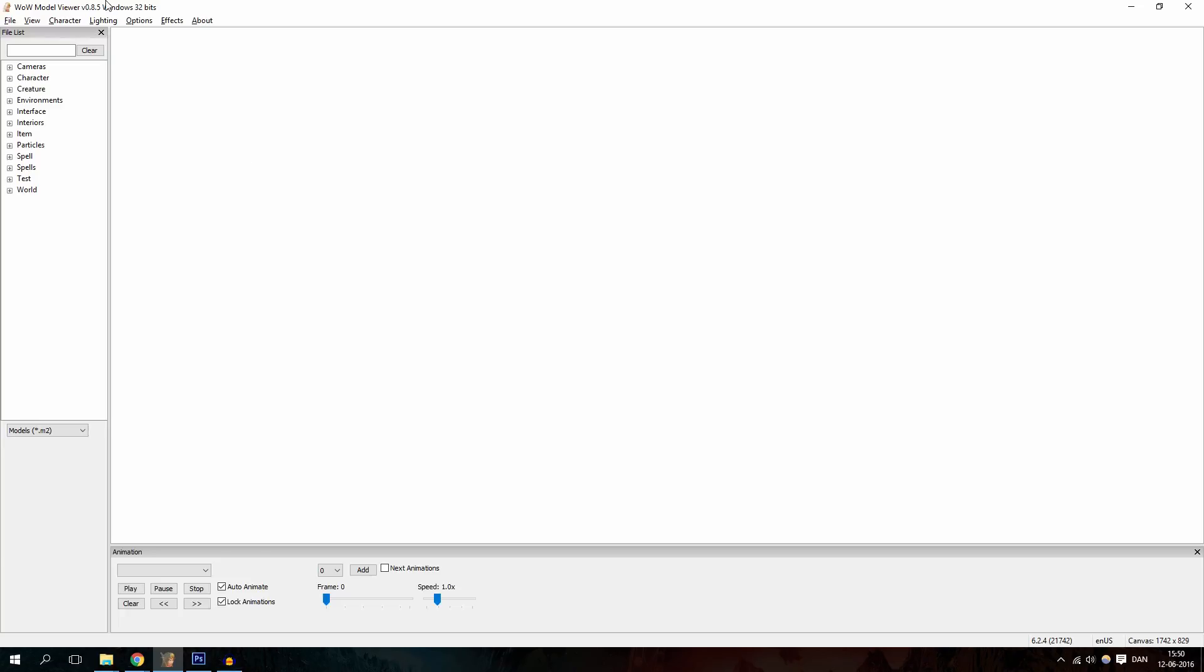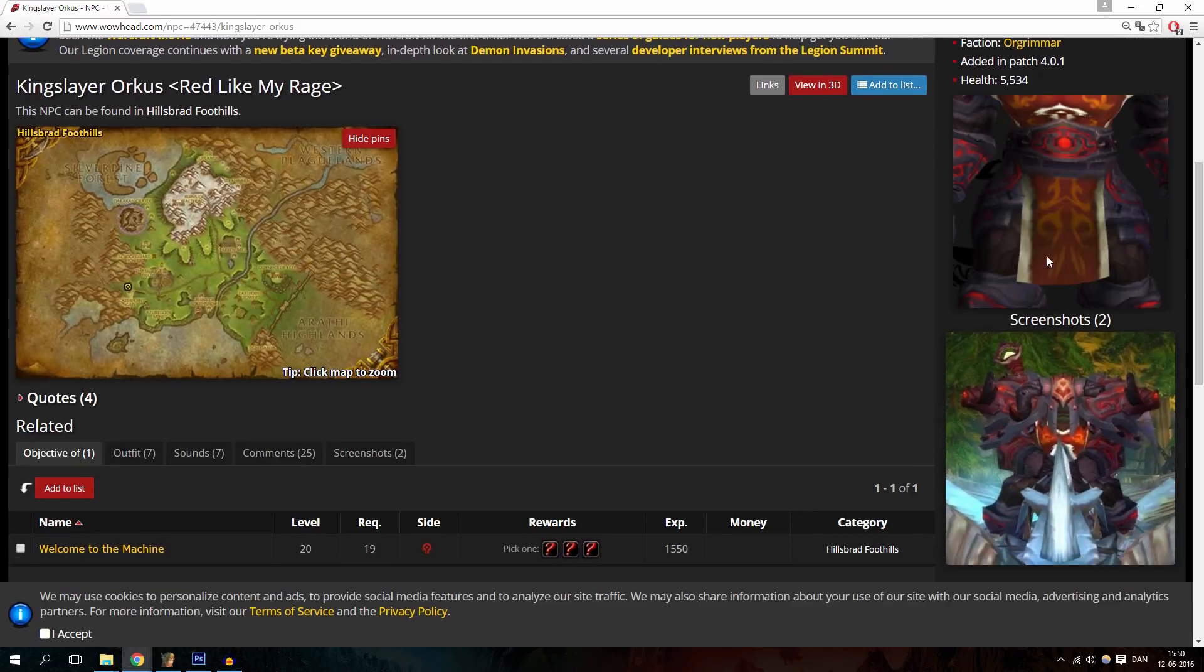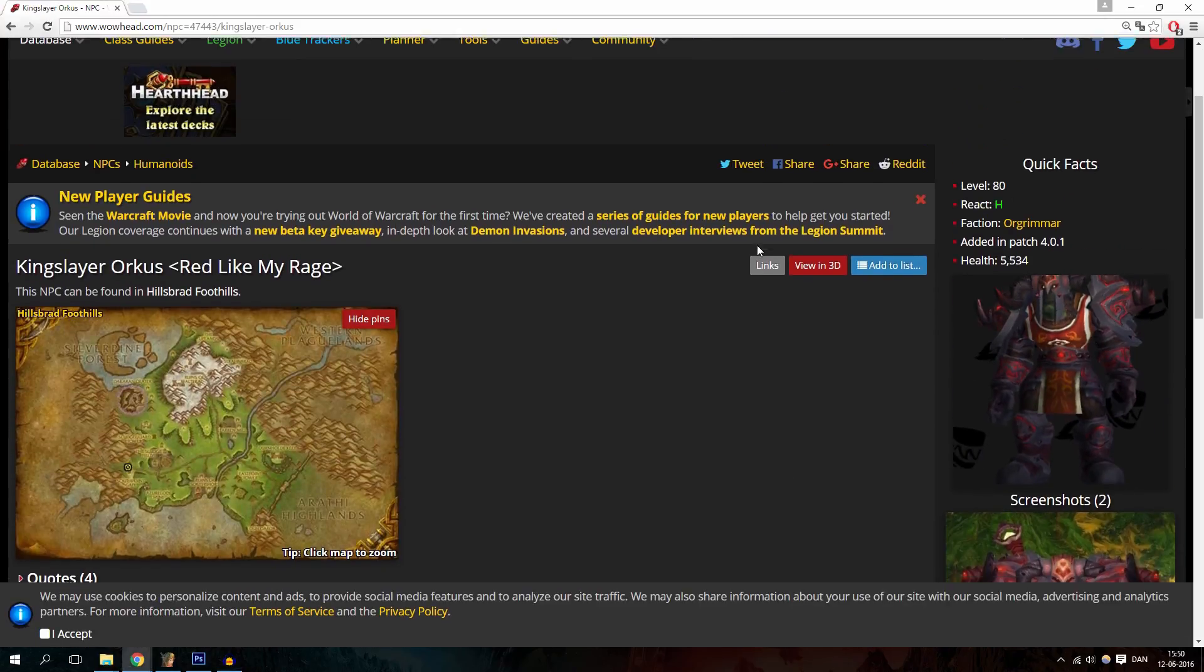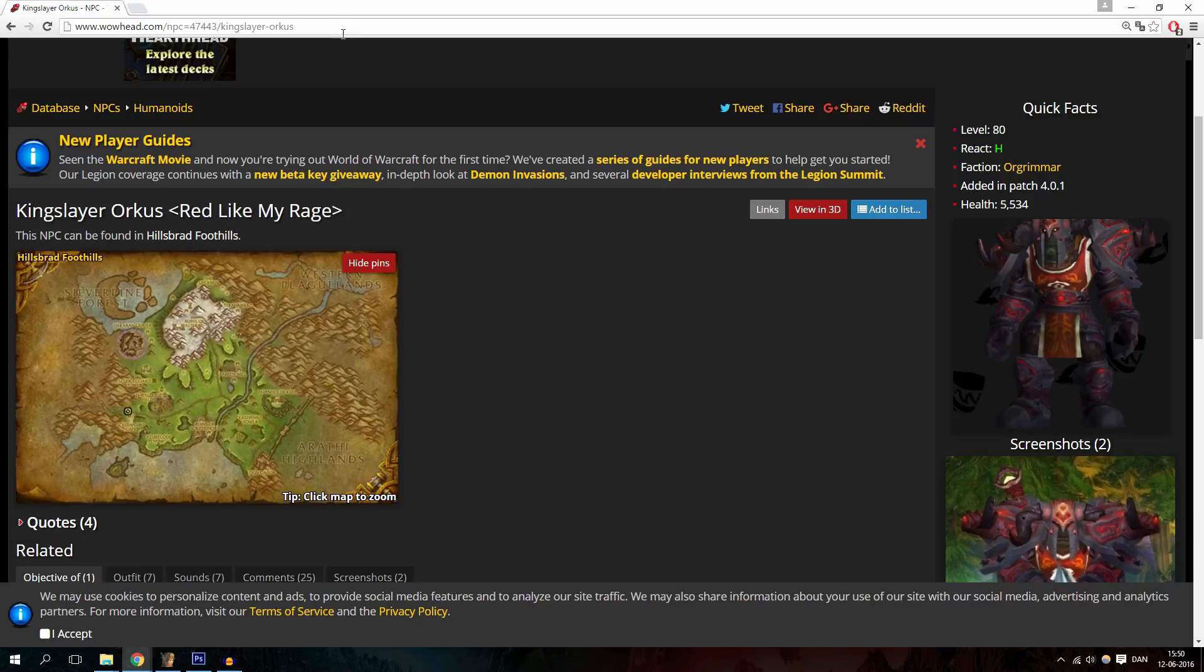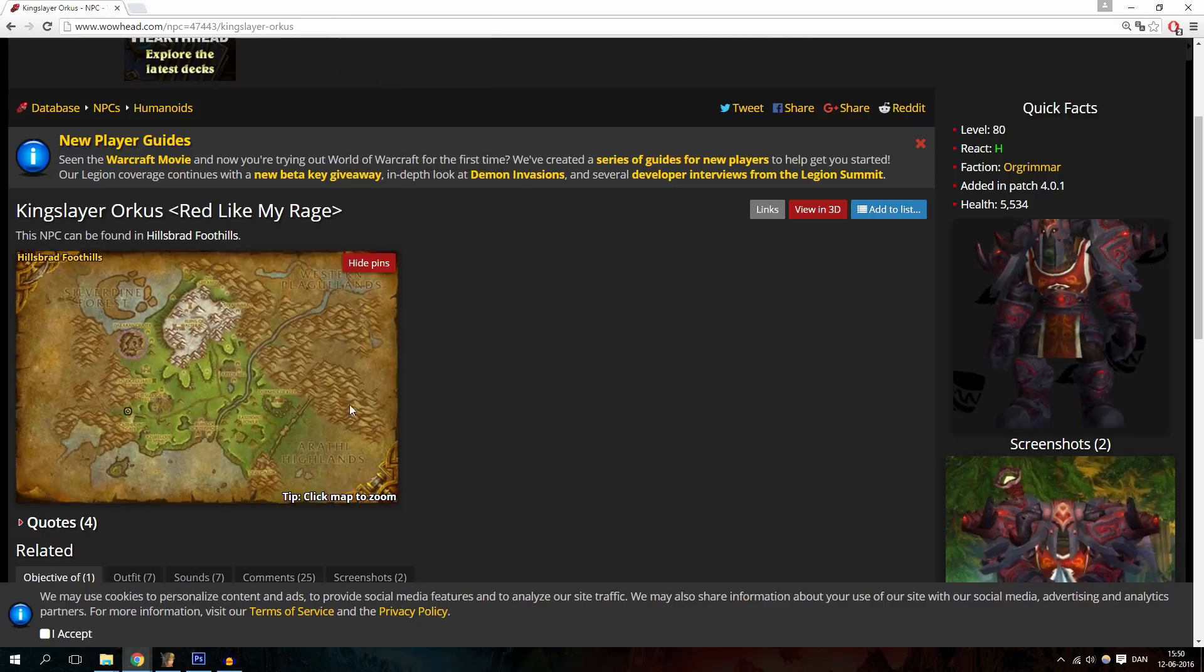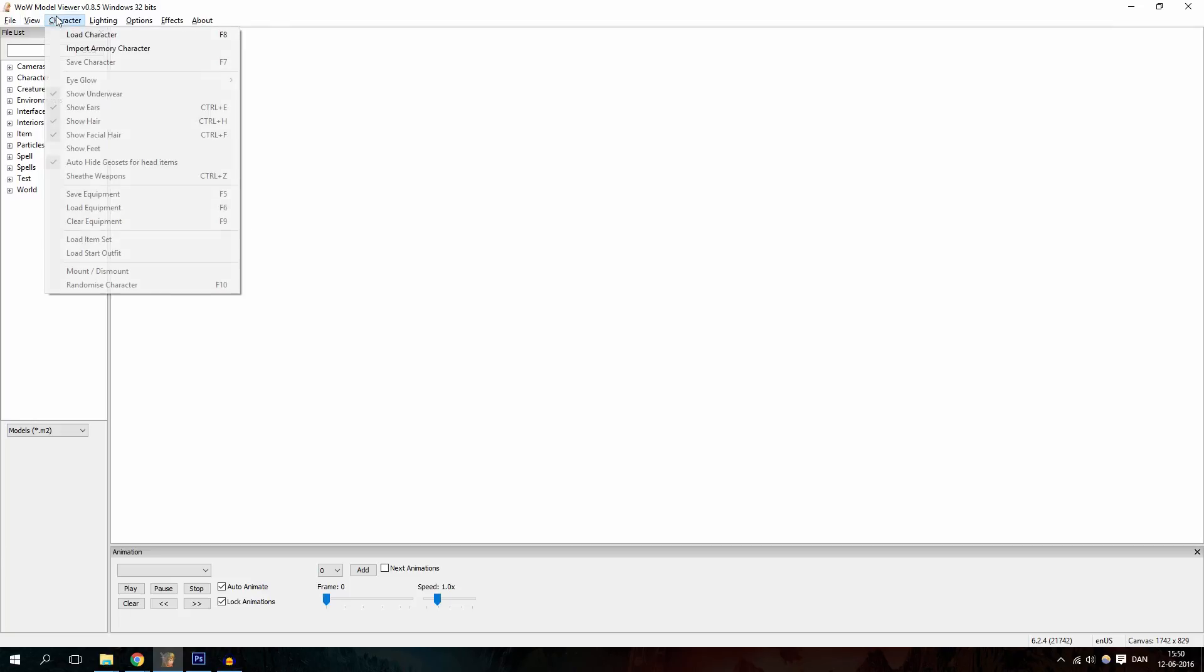I usually actually use this one, Kingslayer Orcus. So if you have something specific in mind, go to Wowhead and search for your NPC, then just copy the link. Go into your WoW Model Viewer and click up here, Character. This is where you would usually import your Armory, and for that to work you have to find your Armory link to your character, but as I just said, it currently does not work sadly.